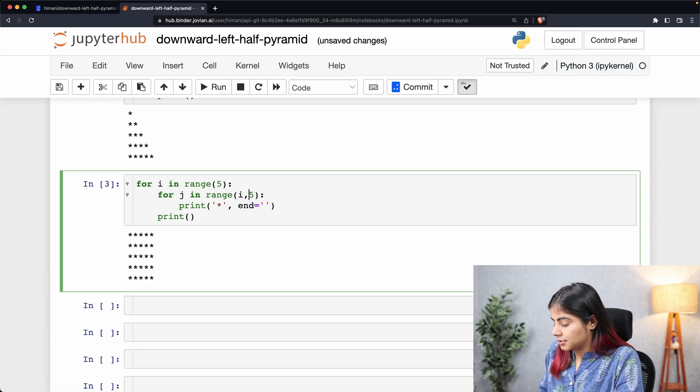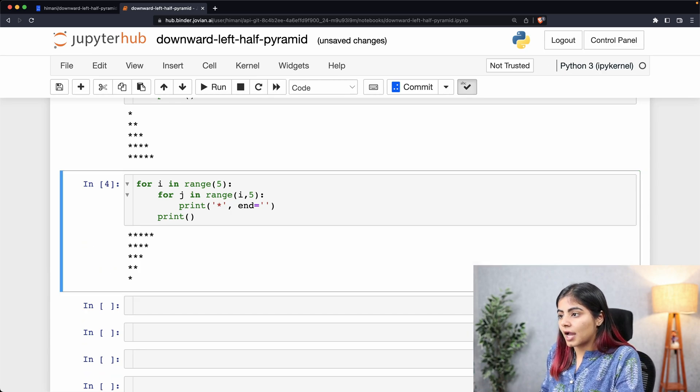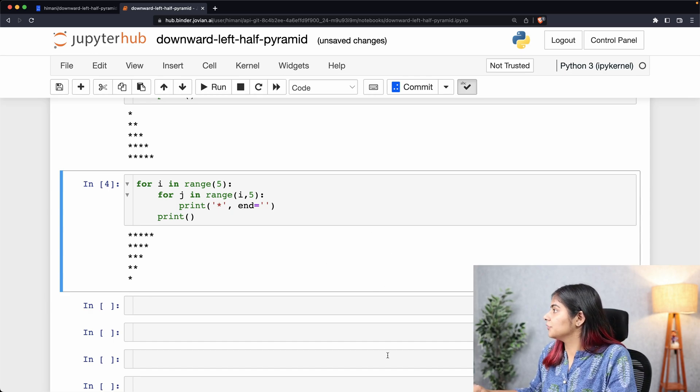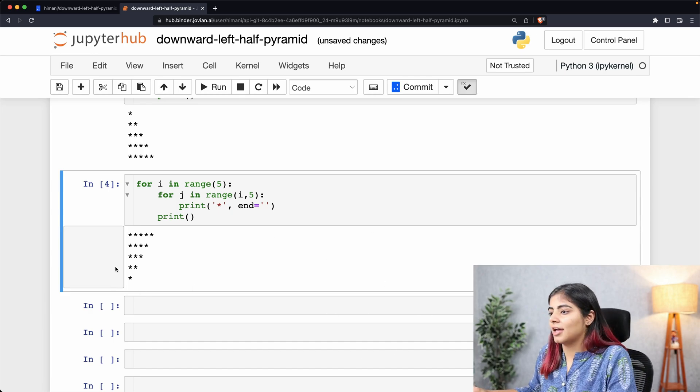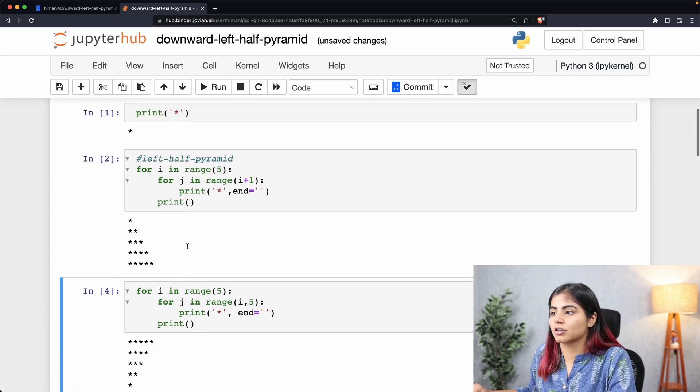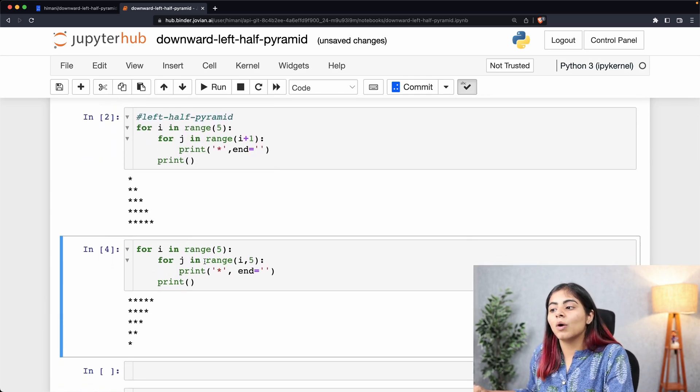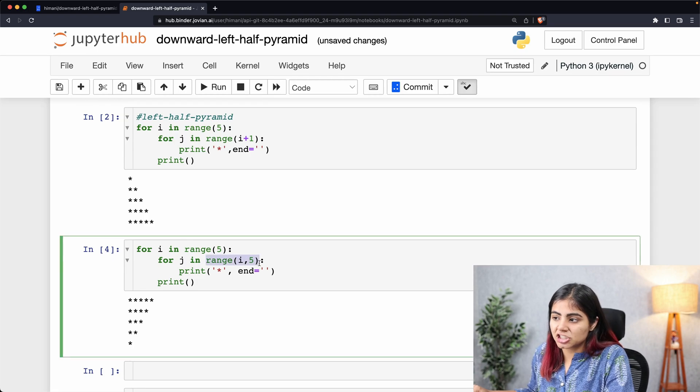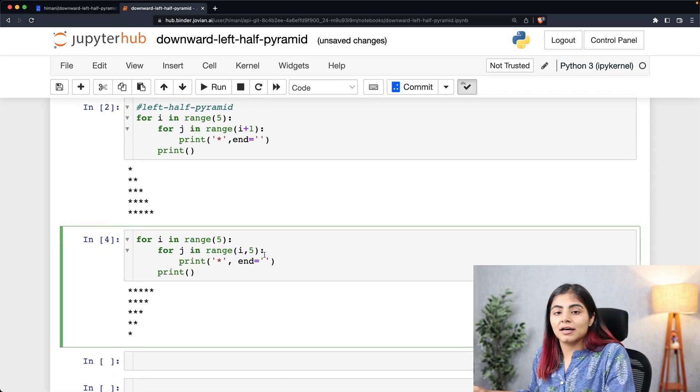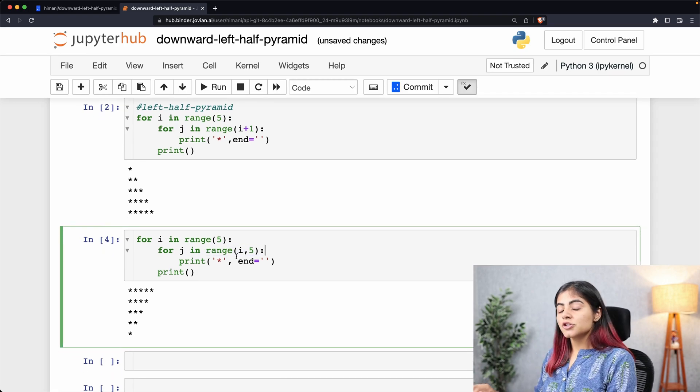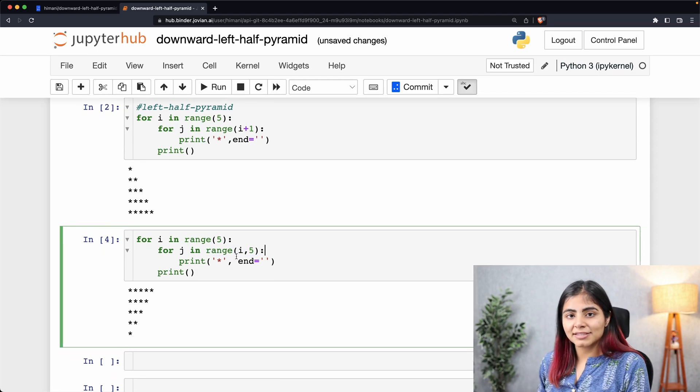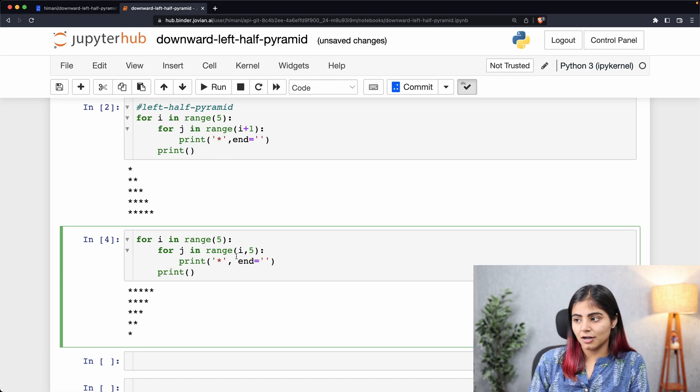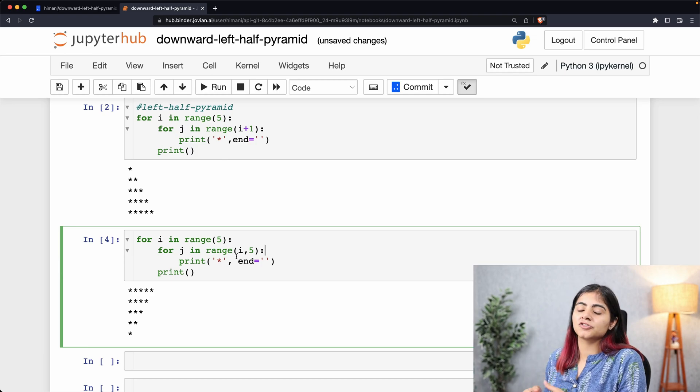That's it! That is what we wanted, and we've gotten it simply by making one single change in the value of range in our inner loop. The two patterns that we looked into today are building blocks for creating more complex patterns in Python.